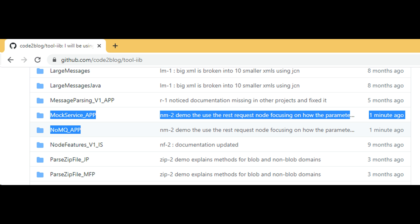For today's demo I have used two projects from my GitHub repository. Mock service underscore app and no MQ underscore app. Link to the source code in video description.